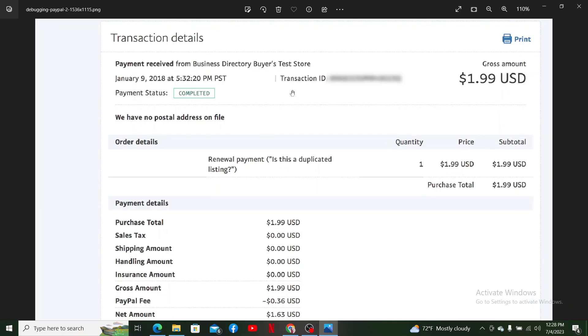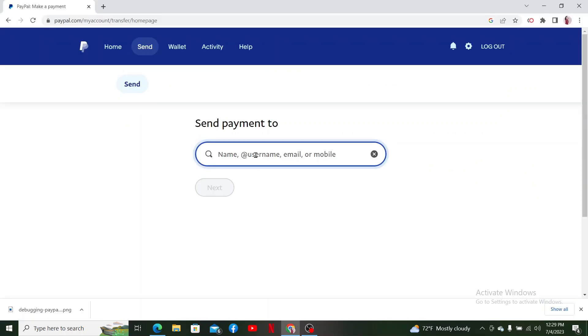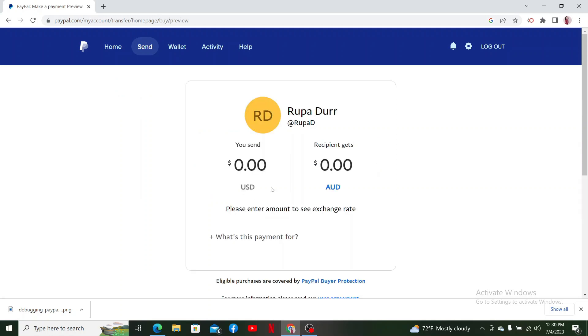The next thing you need to make sure is to confirm the recipient's information. While sending a payment to a person, go ahead and make sure to type in the username, email, or the mobile number correctly. Any mistyped or outdated information can cause delays or failures in transfers.